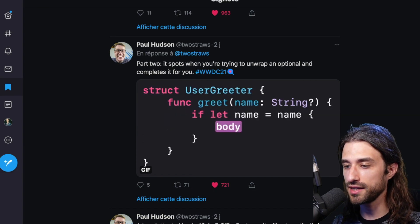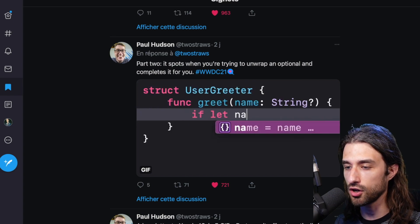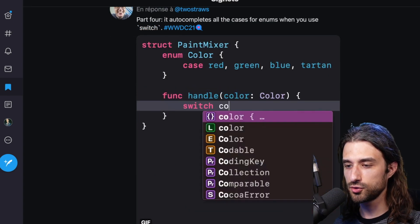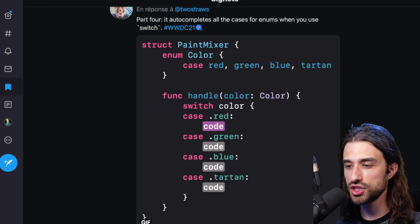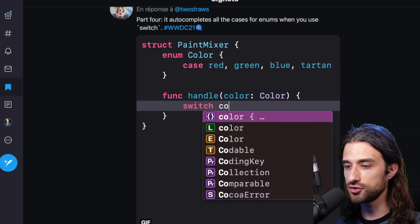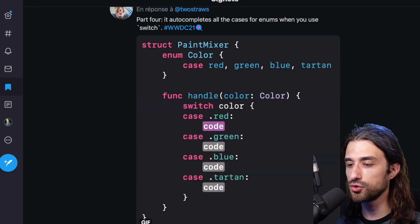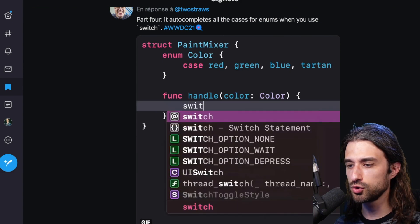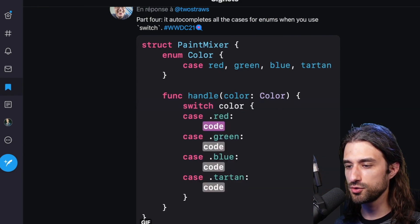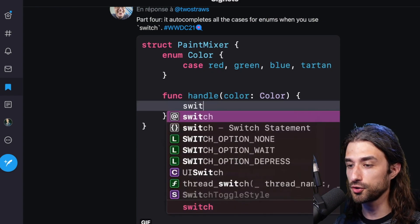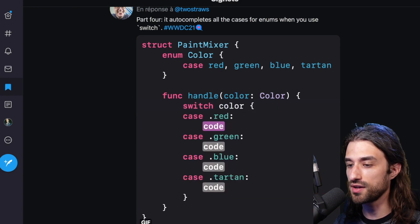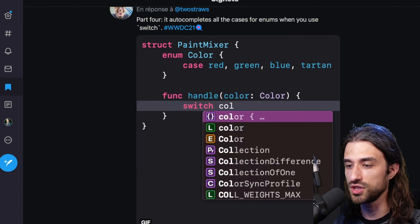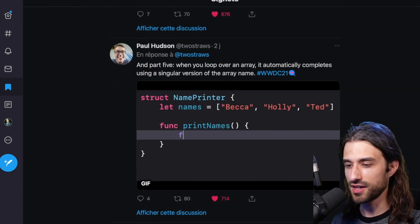Another addition that is super useful is that now when you are switching over an enum, Xcode is going to automatically generate all the cases for you. So if I'm correct, Xcode could already do it, but you had to do some extra command using the refactor. Now it seems to be the default option, which makes a lot of sense, because most of the time when we have an enum, we actually want to have a switch that deals with all the possible cases.